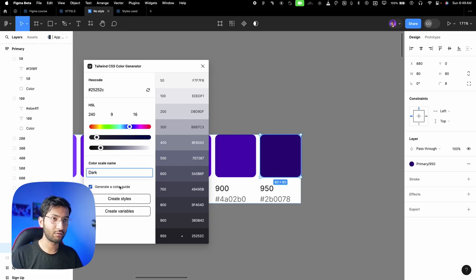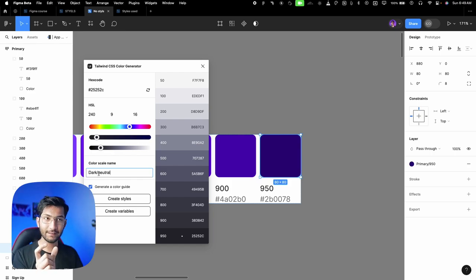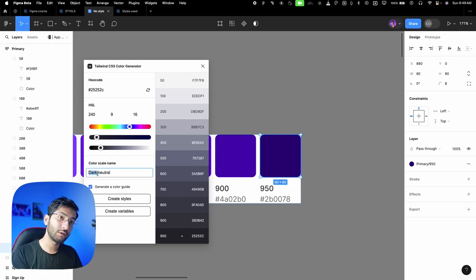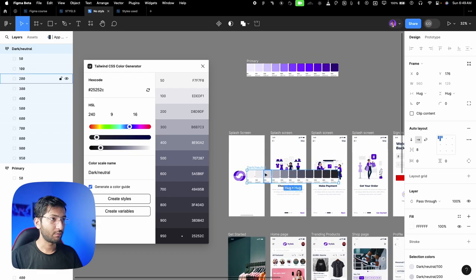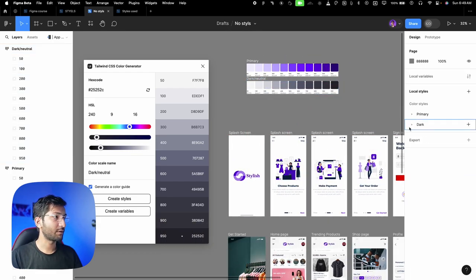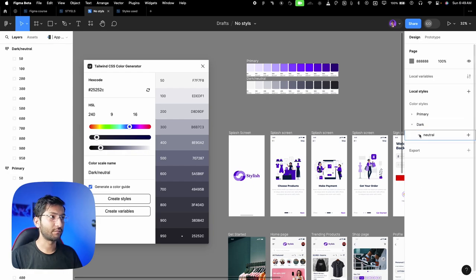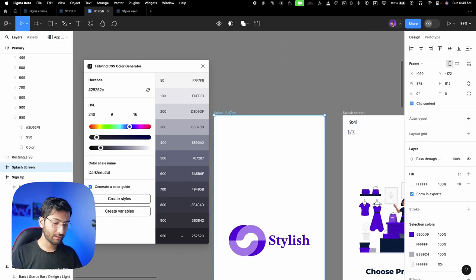Select the two plugin options and name it correctly — 'dark' or 'neutral.' One important thing about naming in Figma: if you type a slash, like 'dark/neutral,' Figma will place colors inside nested folders — first creating a 'dark' folder, then a 'neutrals' subfolder inside it. Click 'generate a color style' then 'create styles,' press escape, and you'll see the primary color and the nested dark folder.